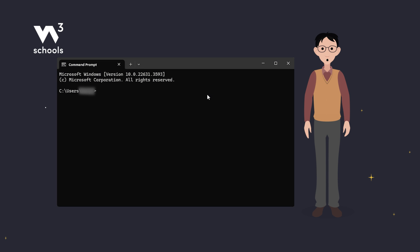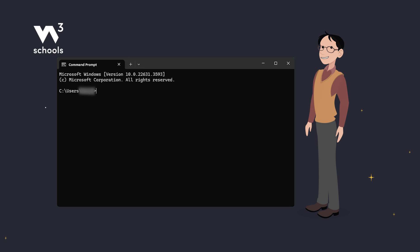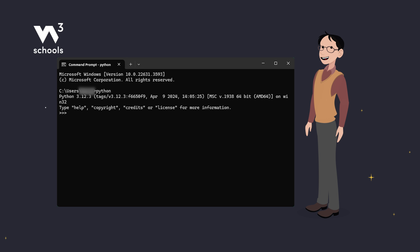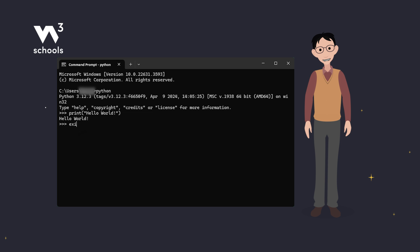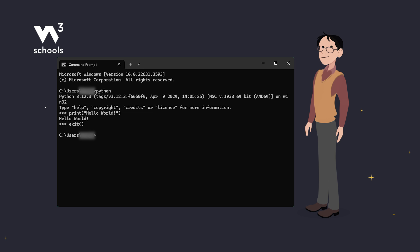Want to test some quick Python code? Let's use the Python command line. Start it with the command python, or if that doesn't work, try py or python3.12, or whatever version you're using. Now you're in the Python shell. Type our classic hello world example again. See the result instantly. When you're done, just type exit to quit. Quick and easy — perfect for testing small bits of code.